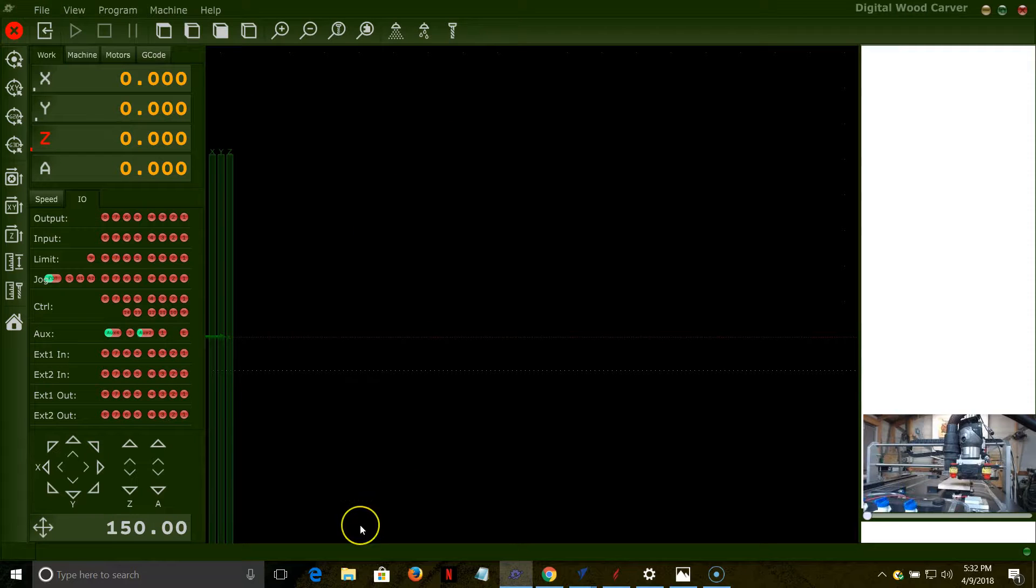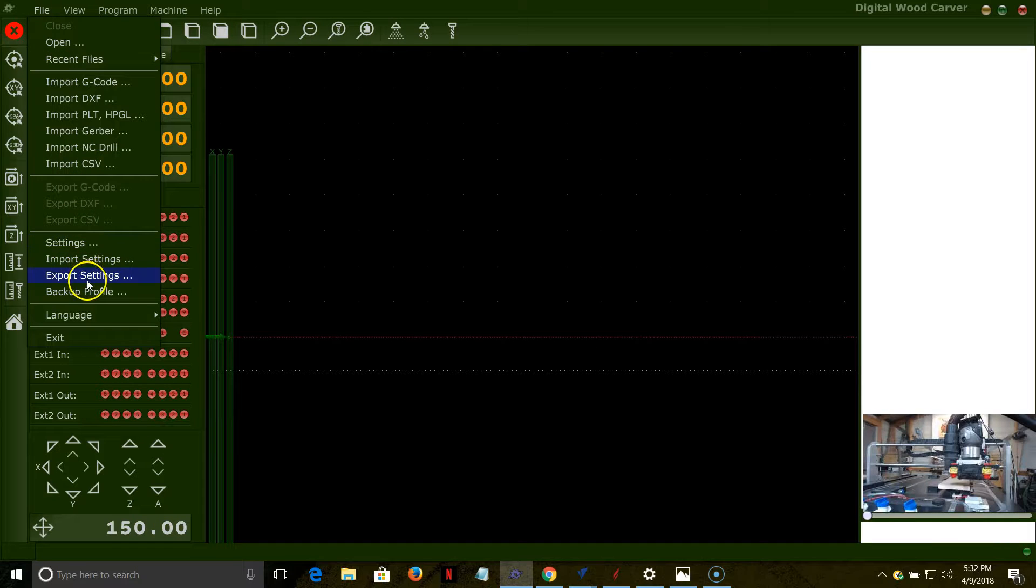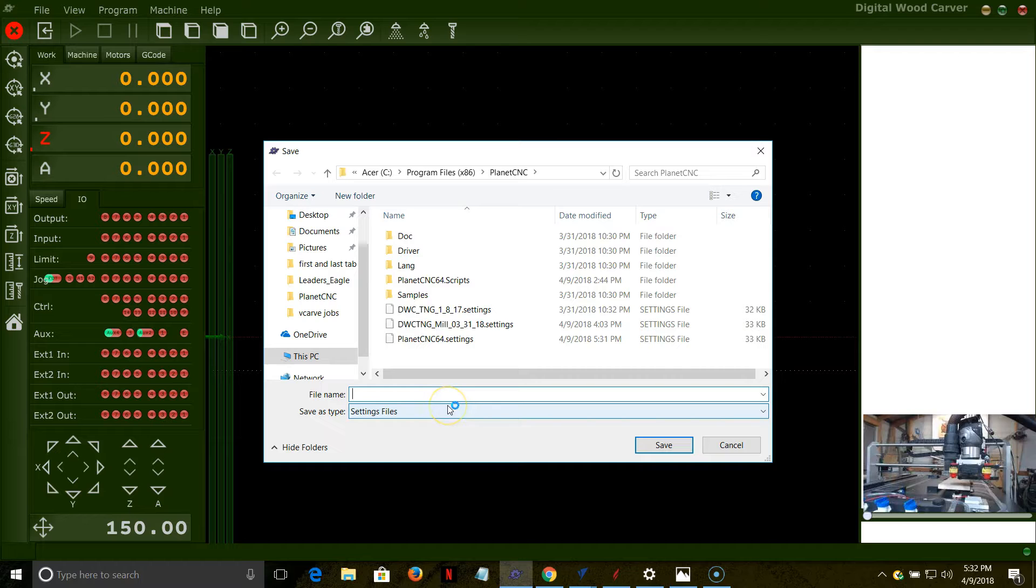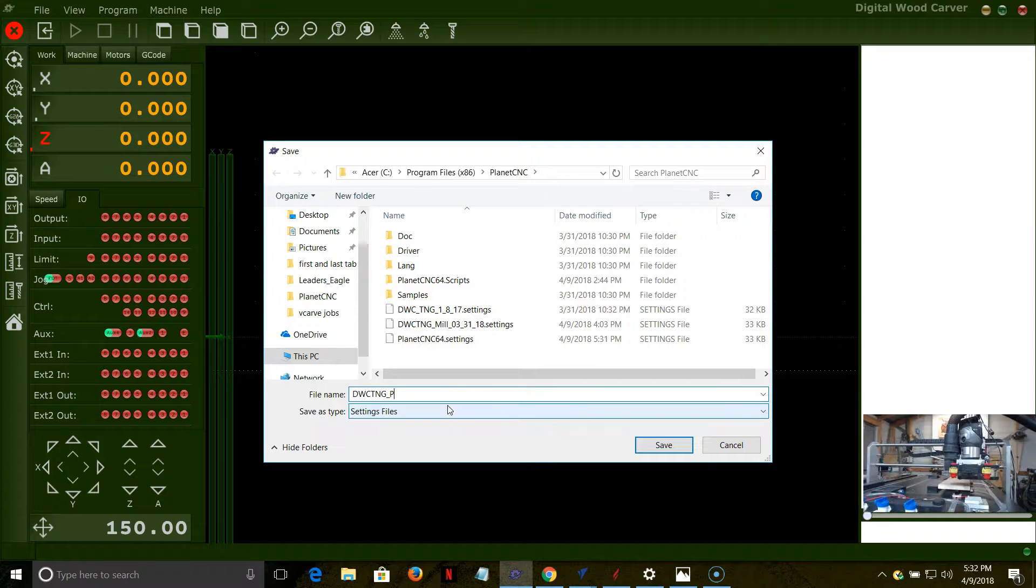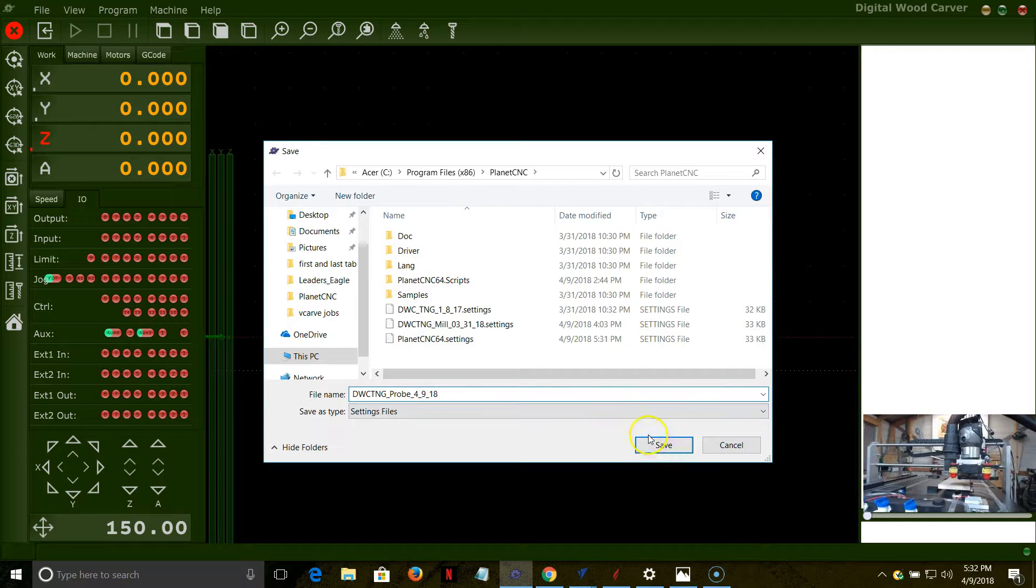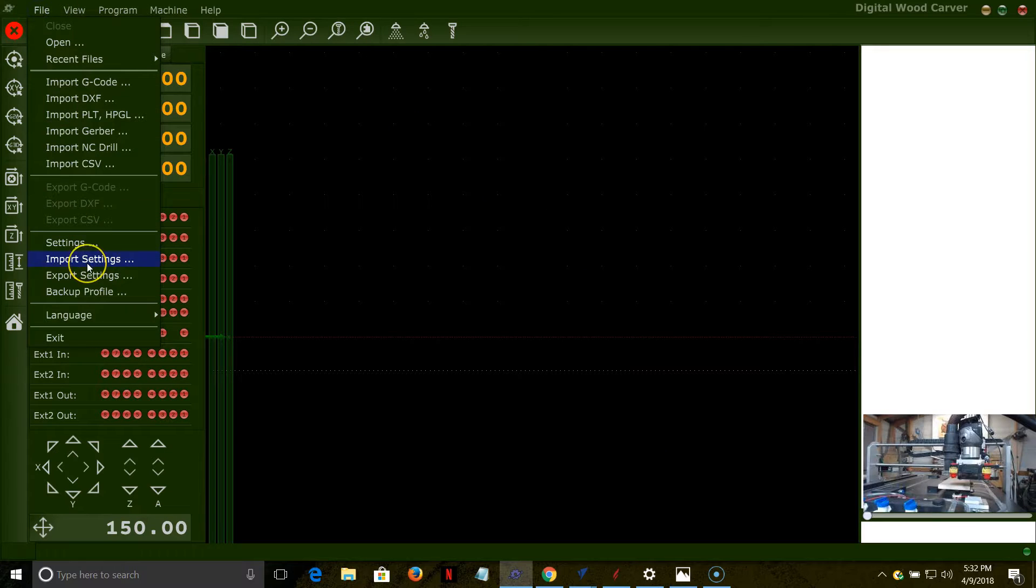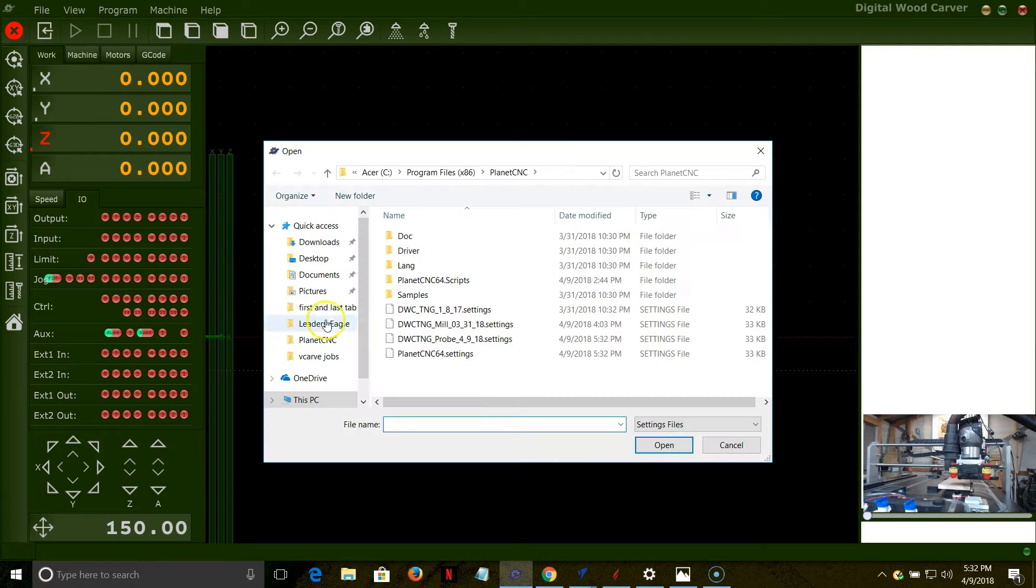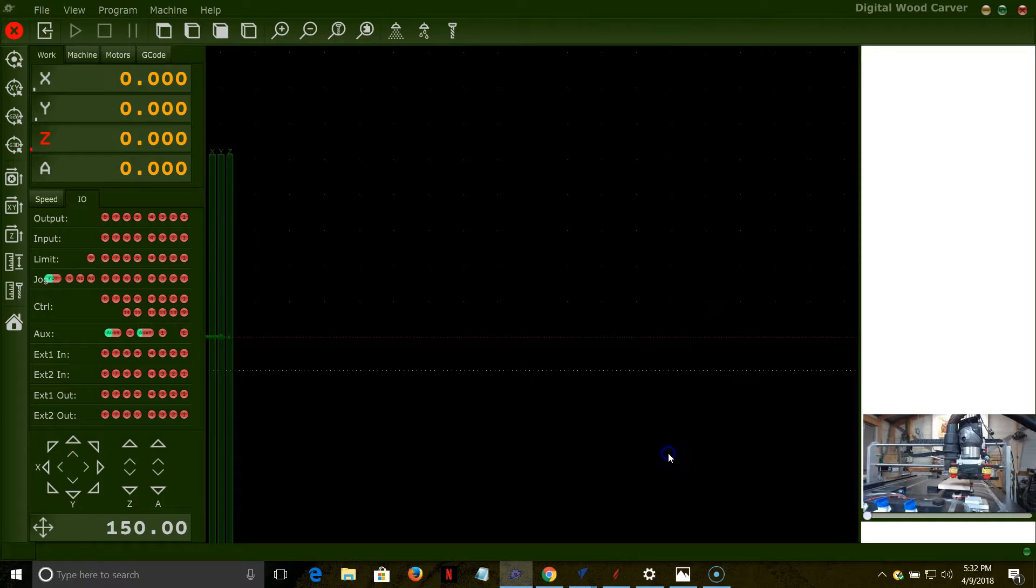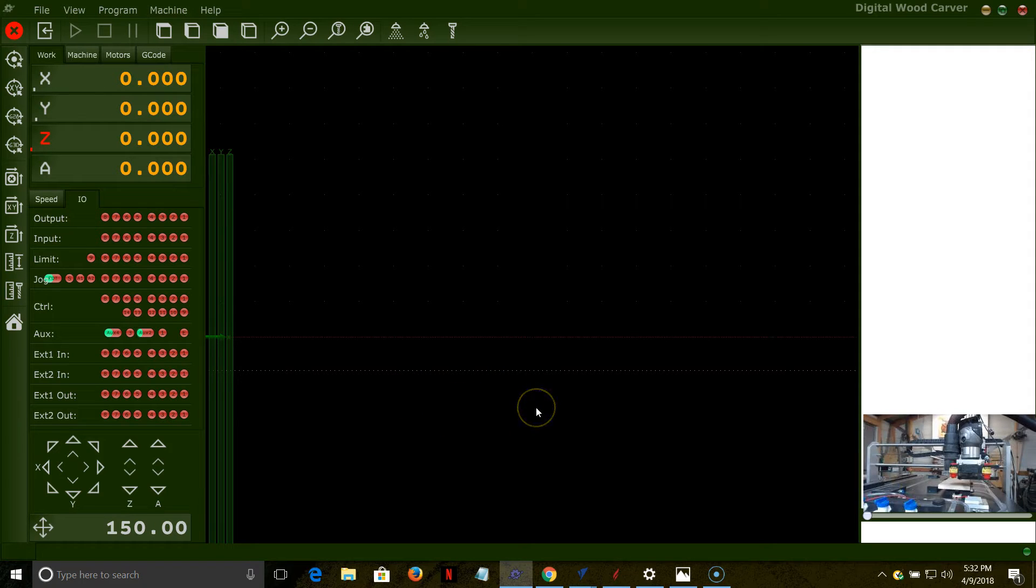Once we do that, you can set different setting files. Right now, I have my setting file that I just created for the probing, and I could come in here to Export the settings, and I could call this the DWC-TNG probe, and today's date is 4-9-18. I can set that where I have the thickness of the sensor for the probe, and if I want to go back to my normal ten thousandths of an inch, I can import my regular setting file and go back to that ten thousandths of an inch thickness. We can have two different files - one for milling and one for probing on our setting files.